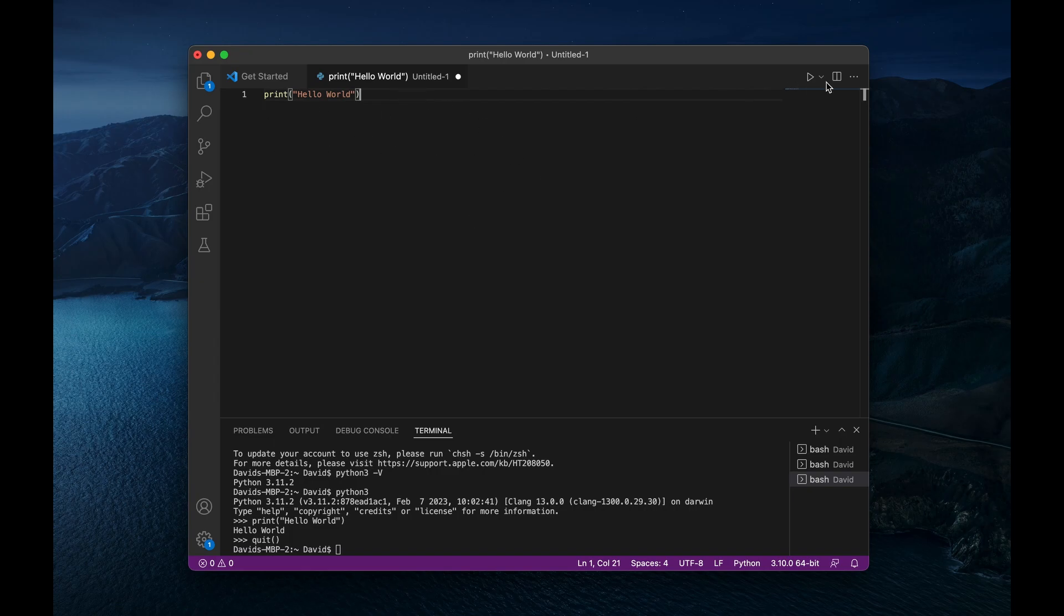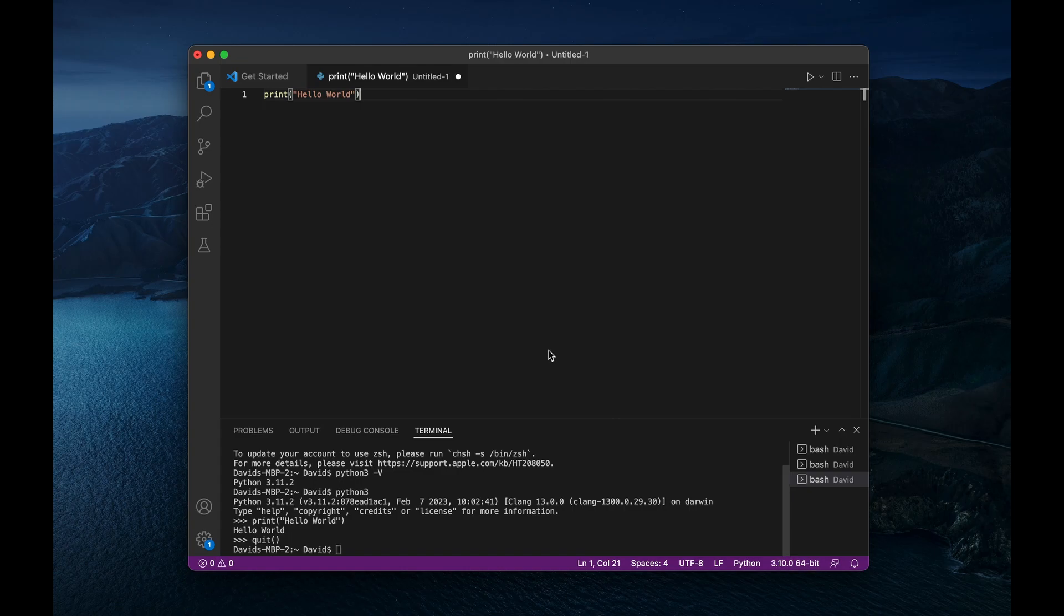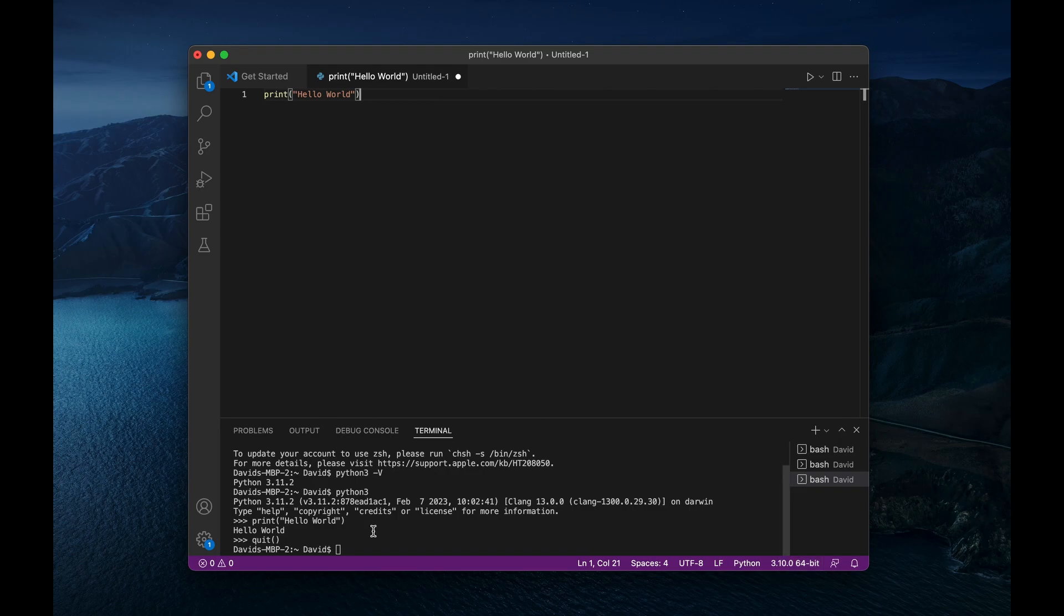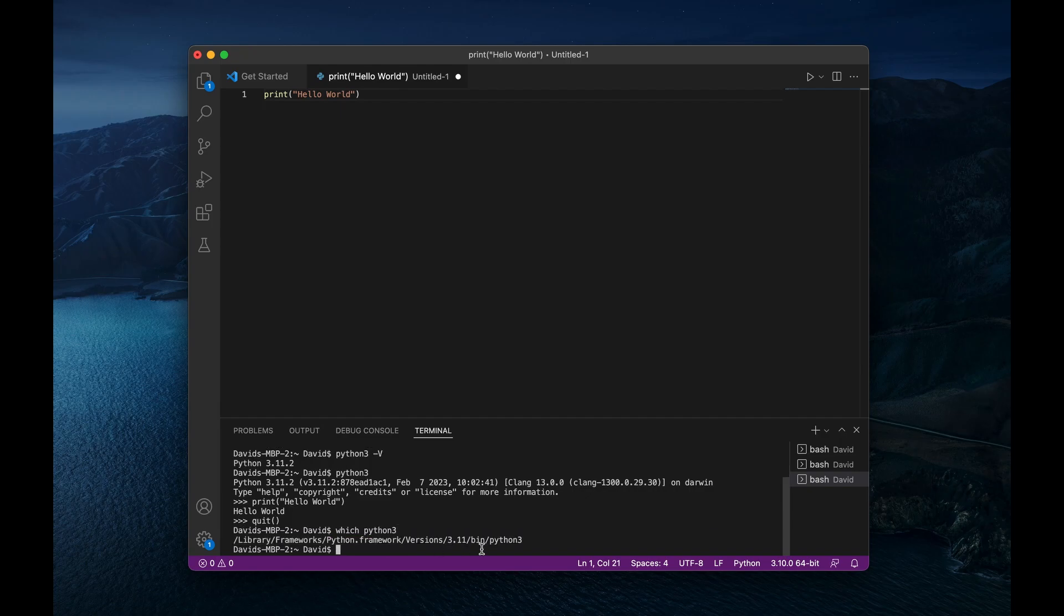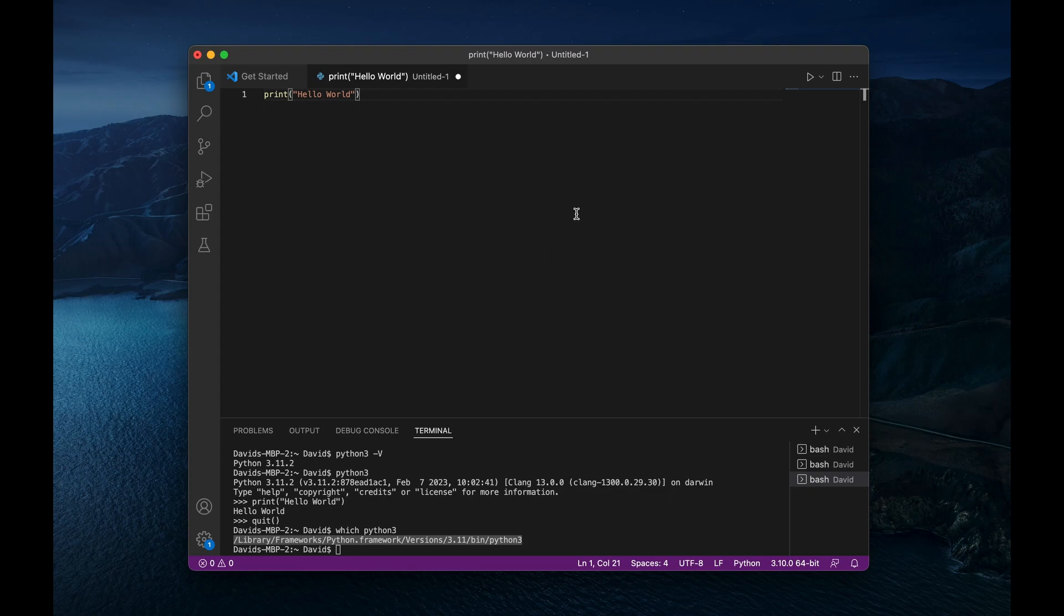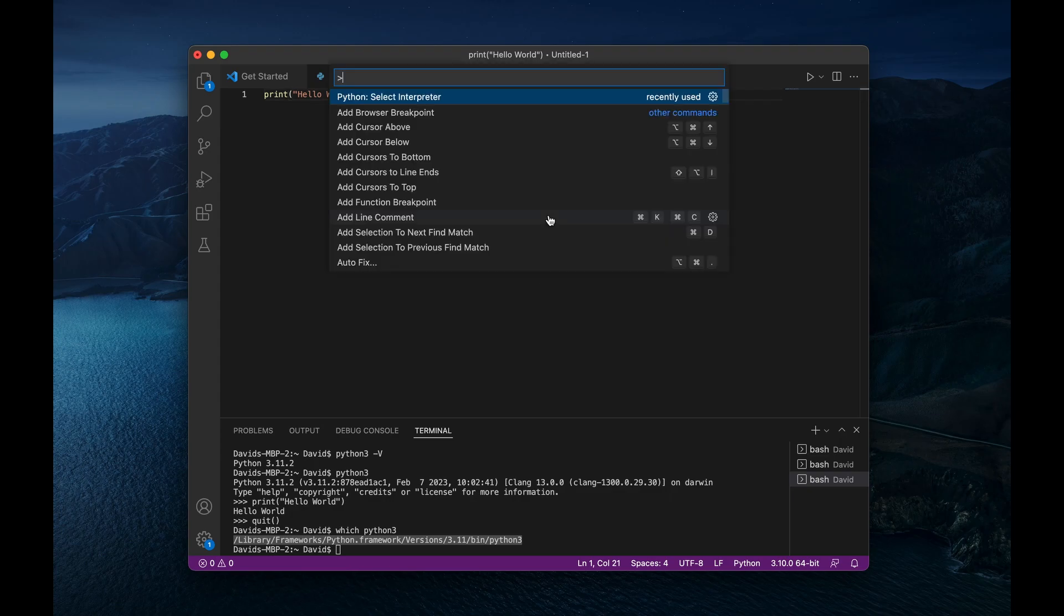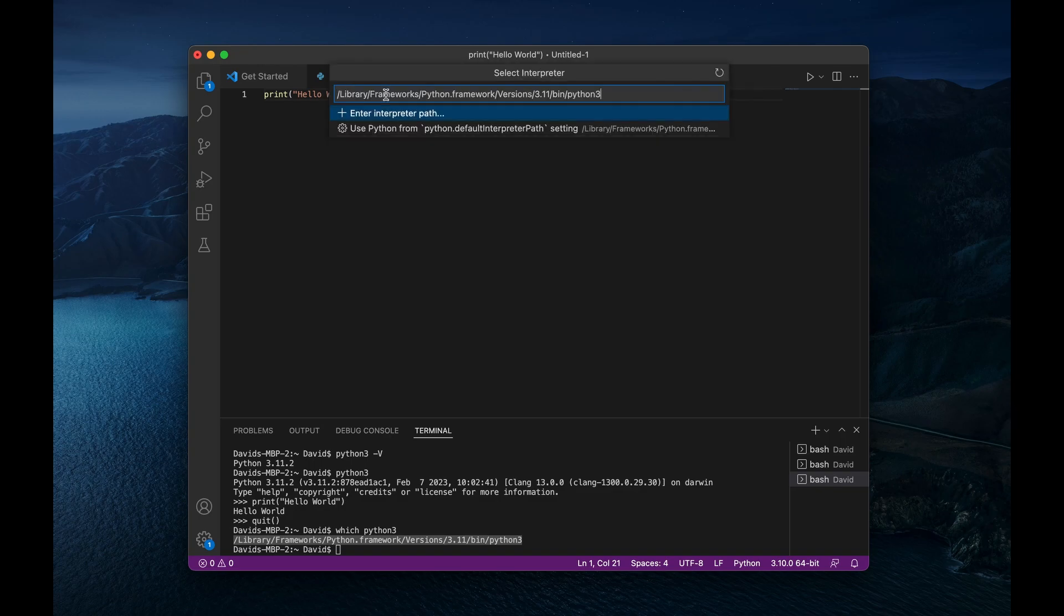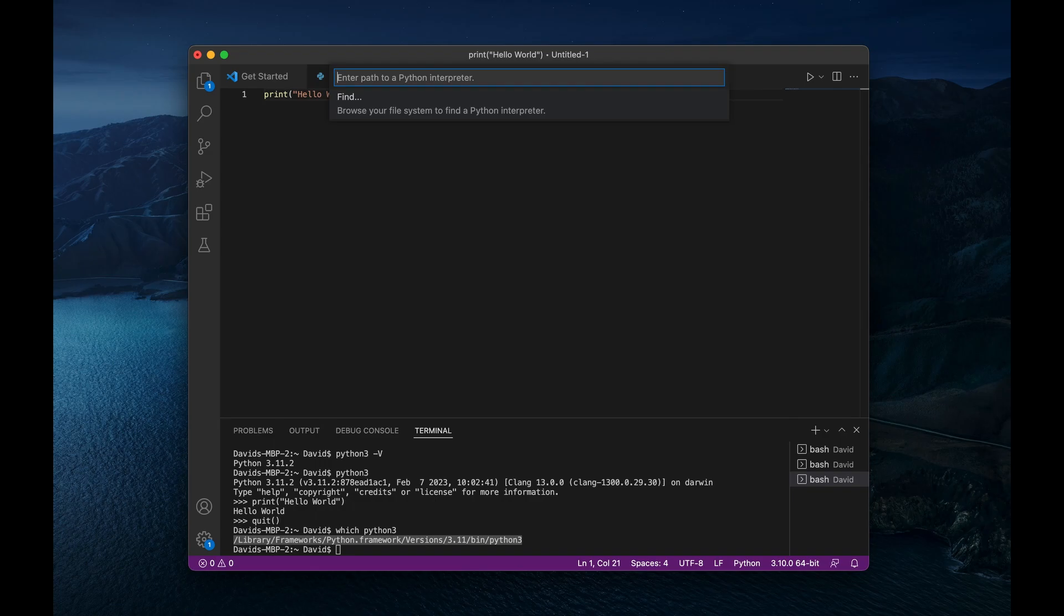And before I run this, actually, you can see down here that my interpreter still says 3.10.0, right? So it's still trying to read this code as Python 3.10 code, which I guess is okay, because they're not too far off. However, if I wanted my interpreter now to be 3.11, first, I'm going to say which Python 3. And this is going to show me the path to the Python 3 executable. So I'm going to copy that. And then within VS code, I'm going to do command shift P and select interpreter, then I'm going to paste in the path to Python 3.11.